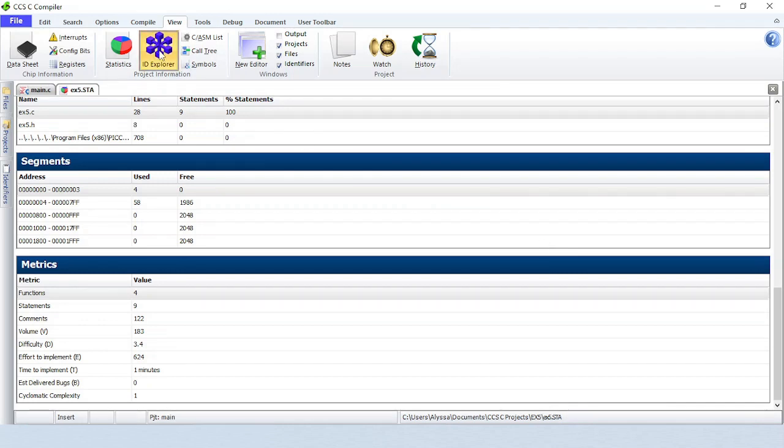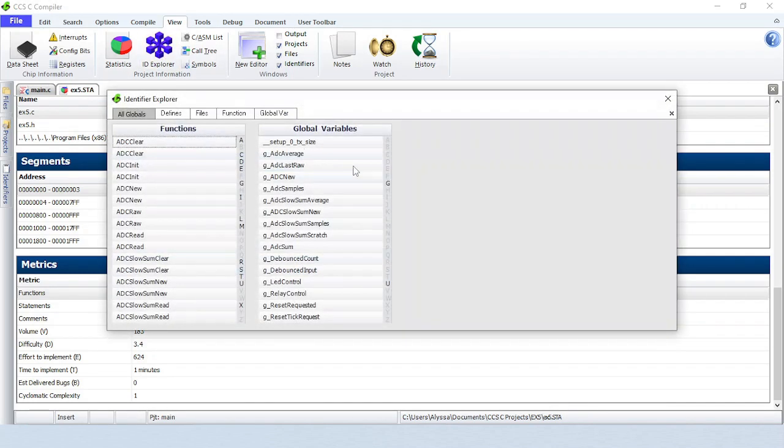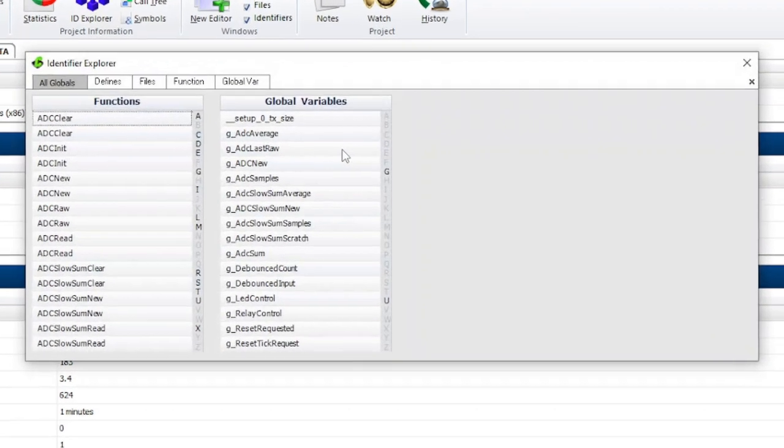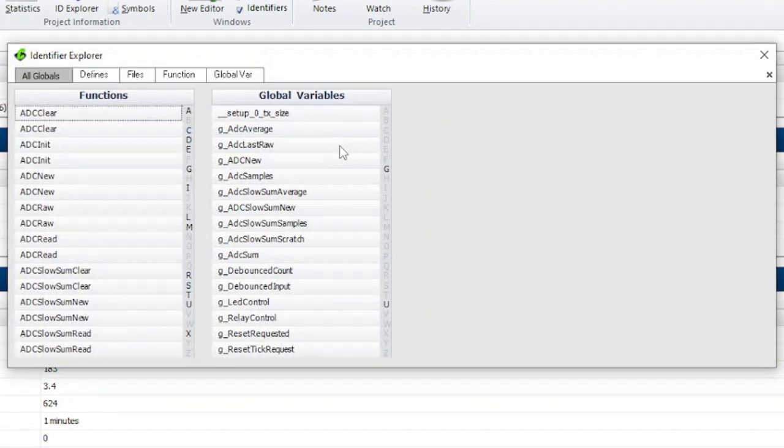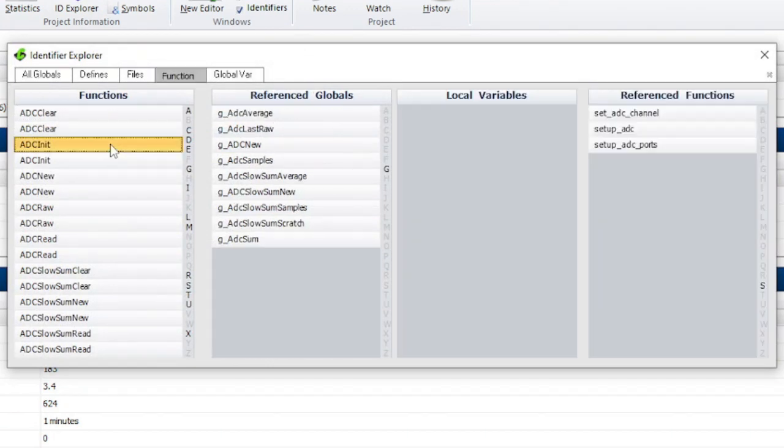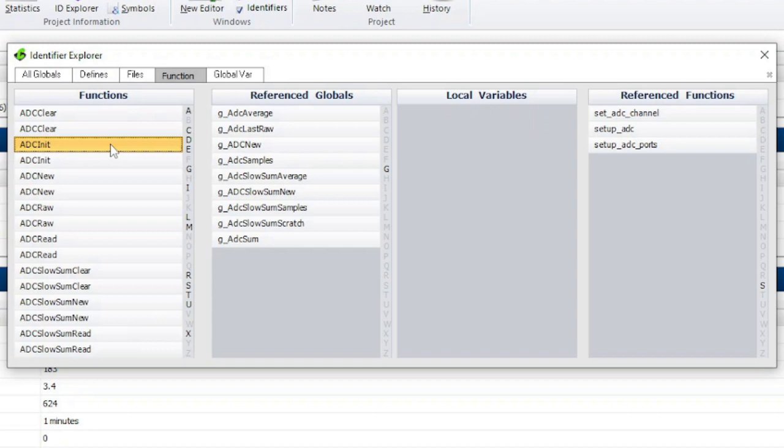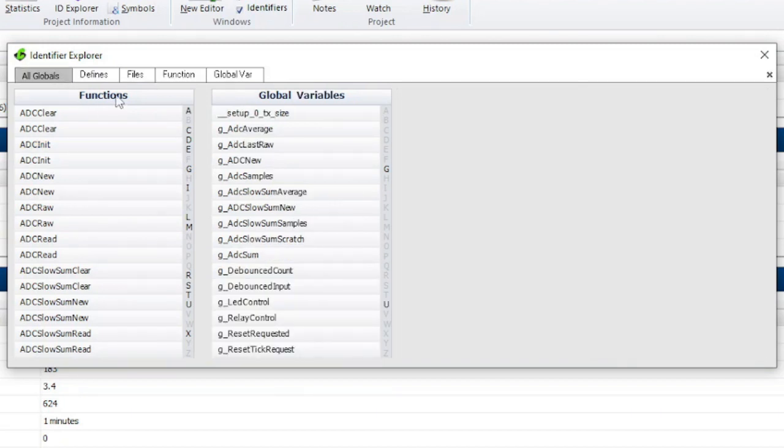The Identifier Explorer will display the relationship between program identifiers. The All Globals tab will list the functions and global variables. Click on a function to be brought over to the function tab where you can see referenced globals, local variables, and referenced functions for the selected function.